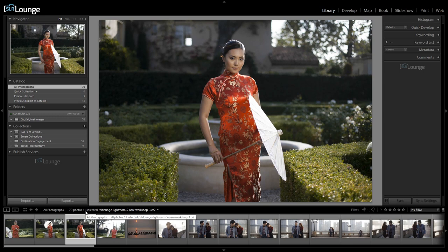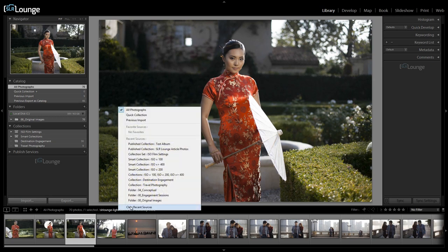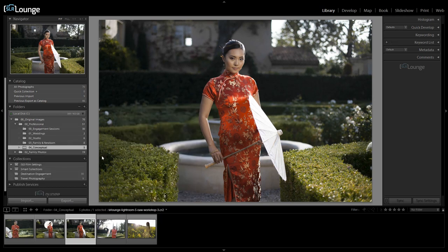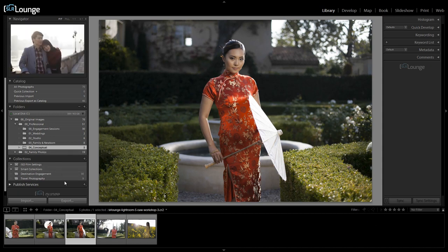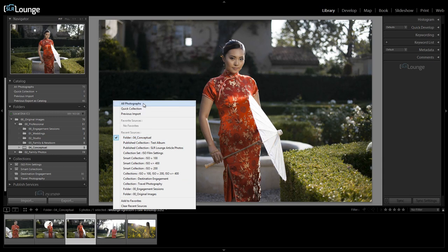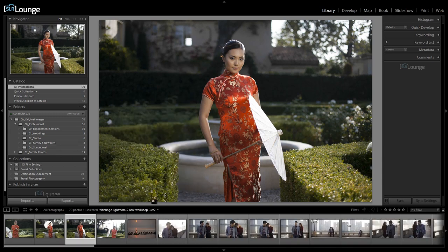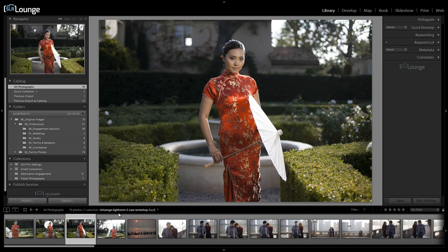So it's essentially a back and forward button. Lastly in this quick access area, we have the option to choose a recent source. This is based on smart collections or folders we've been viewing, where we can select a previous source and quickly navigate to show those specific photographs. So I can go back and access all photographs very quickly right from that little quick drop-down without having to drag my mouse up to the catalog panel.